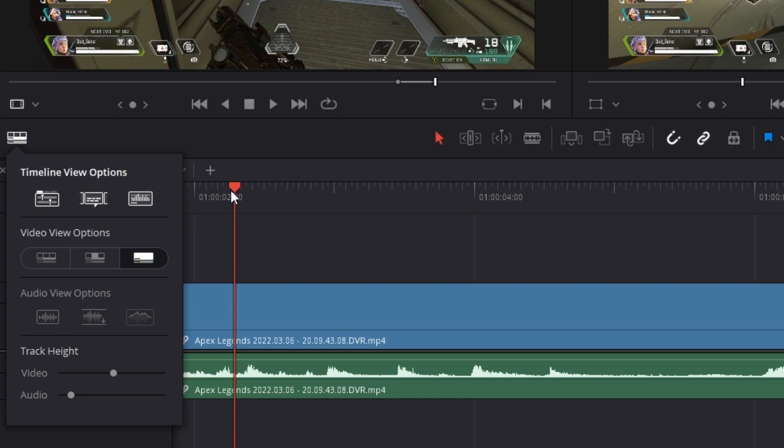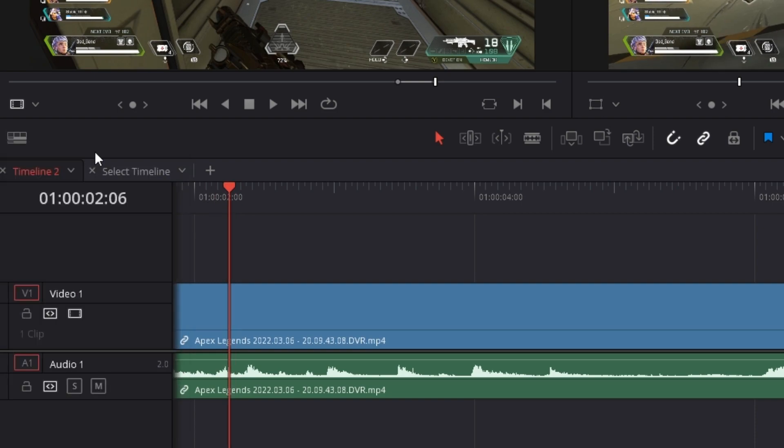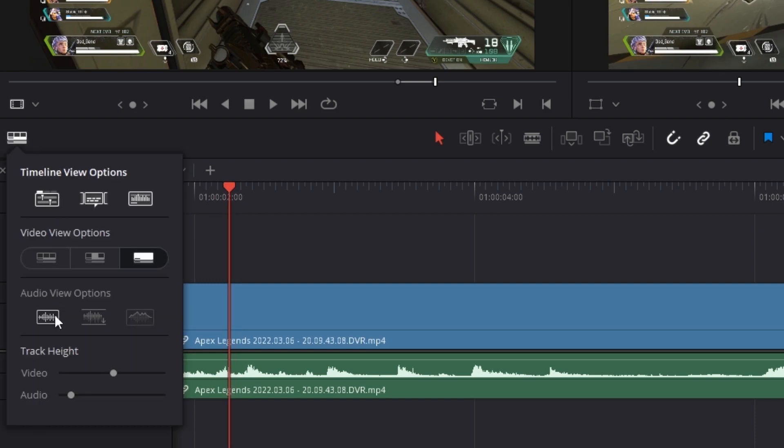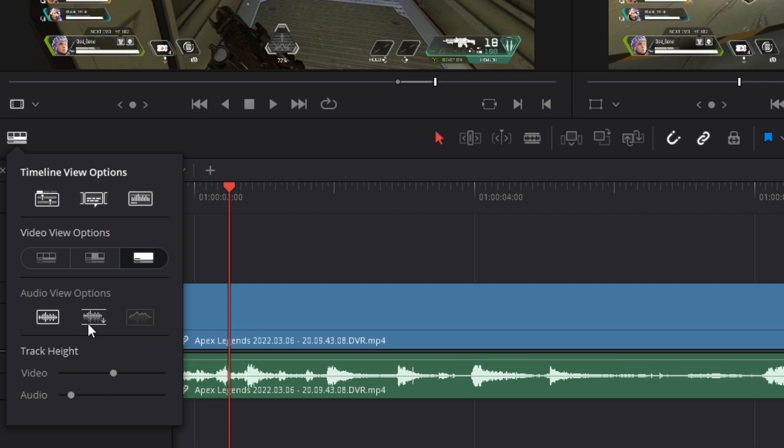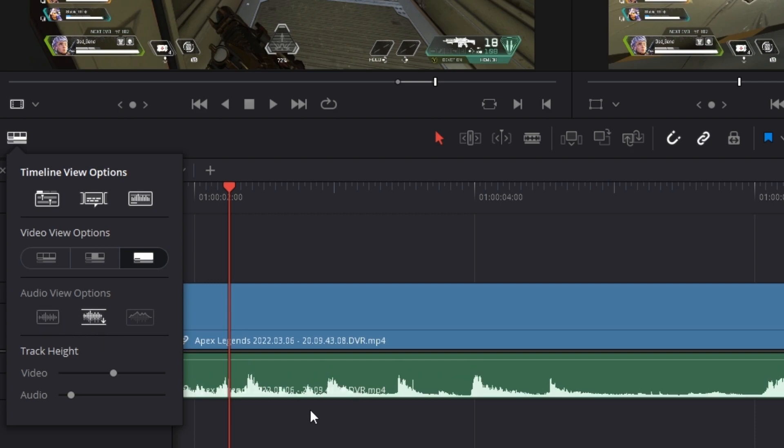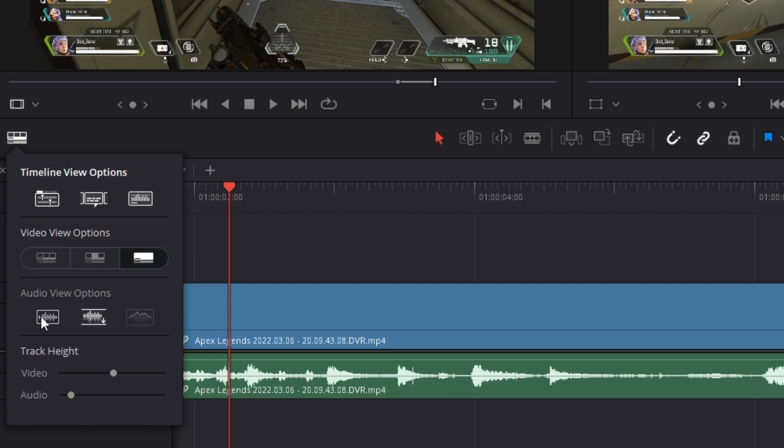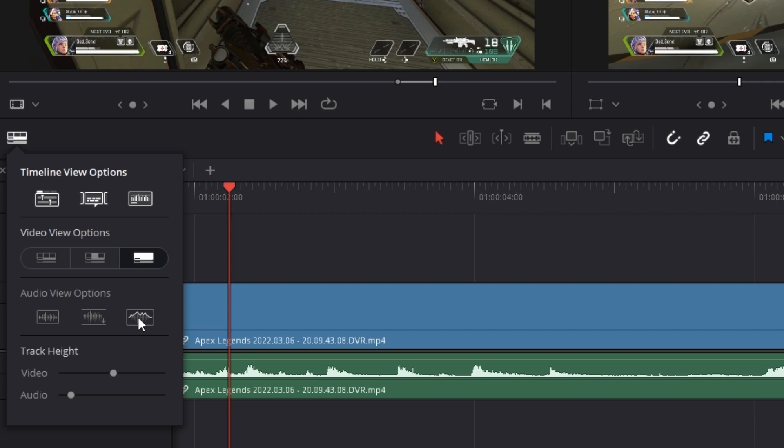Under audio viewing options, you have three different options as well. You have a non-rectified waveform. You got a full waveform. This is usually where I have mine set at. These actually interact with one another. You cut this off, it will drop it down to the bottom and you basically get mostly all your peaks. You can cut it back on and center it again. Then lastly, you have waveform border.